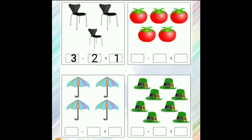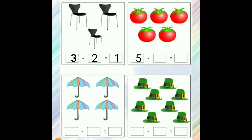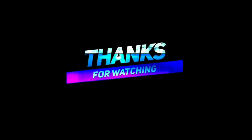Another example: there are 5 tomatoes. We write 5 in the first box and complete the equation like 5 minus 3 is equal to 2, or 5 minus 2 is equal to 3.